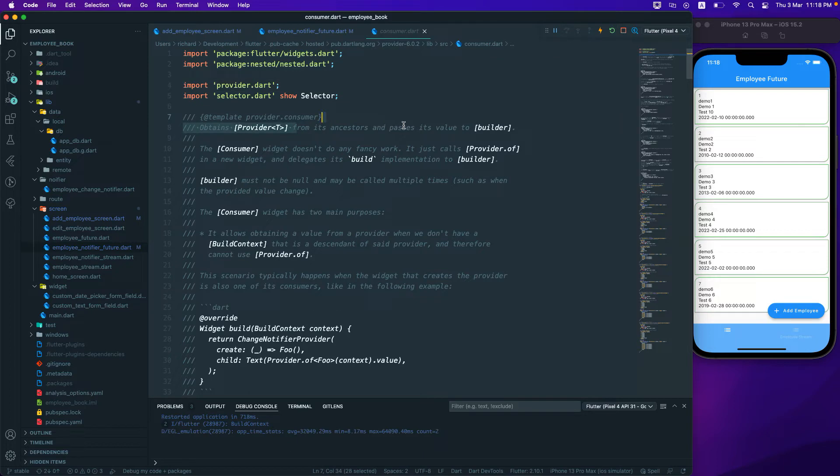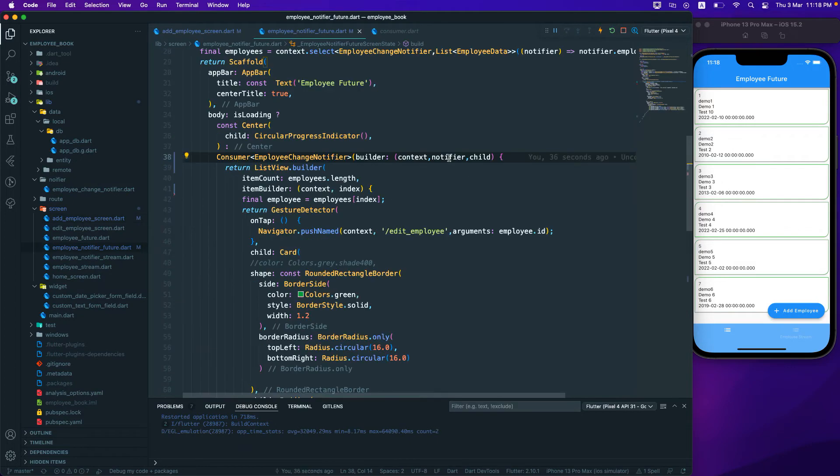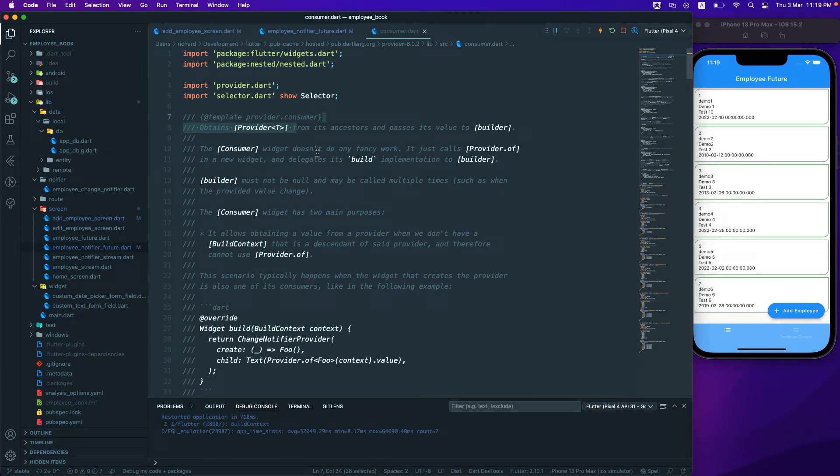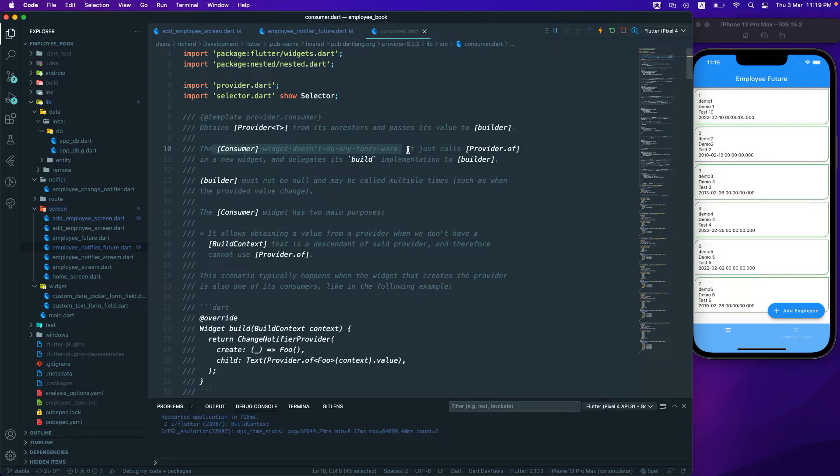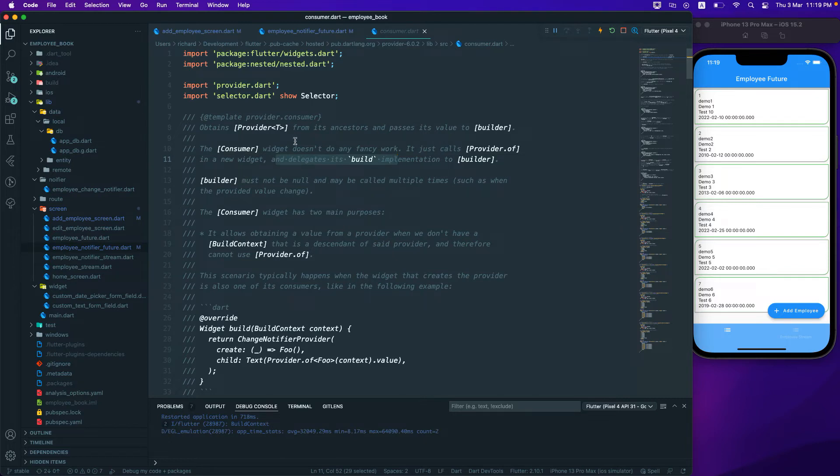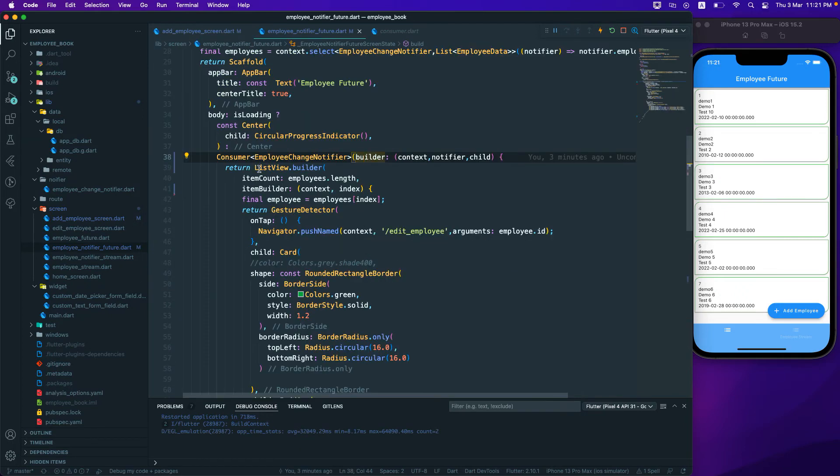So basically the builder is over here, so builder which passed the value to the builder, and then the consumer widget doesn't do any fancy work over here. Just remember, the consumer widget doesn't do any fancy work. It's just calling provider.of, right? So the provider.of in the new widget and delegates its build implementation. So it's not doing any fancy work, just remember it's doing the provider.of which is equivalent to the provider.of of the context that was over here, right? And you can use it if you would want to. I just want to show it that there is a consumer widget.